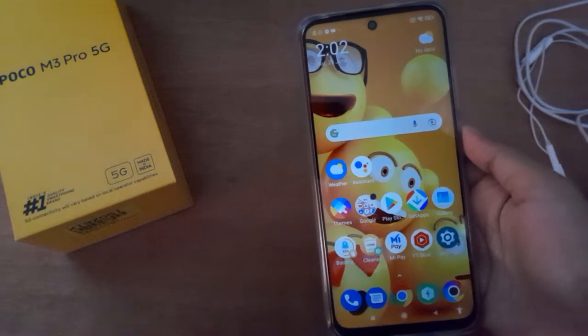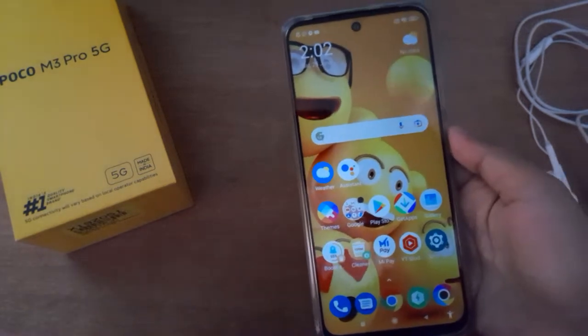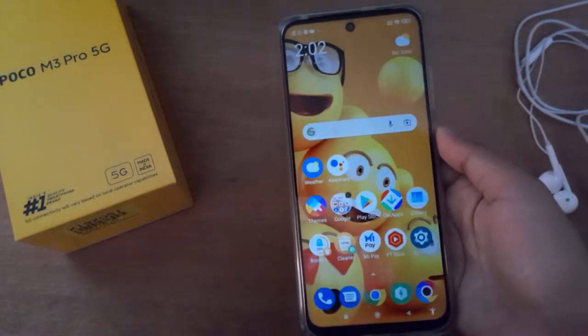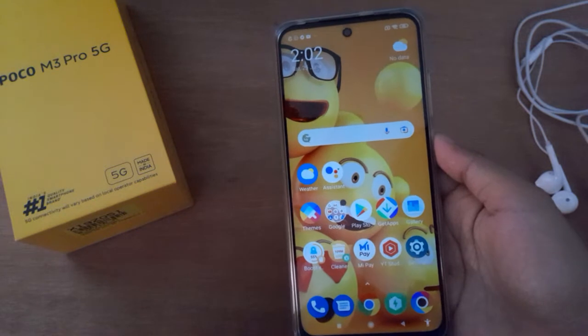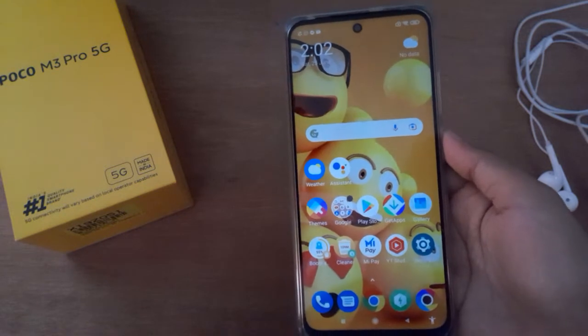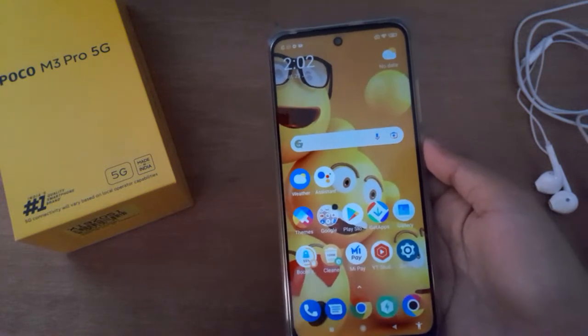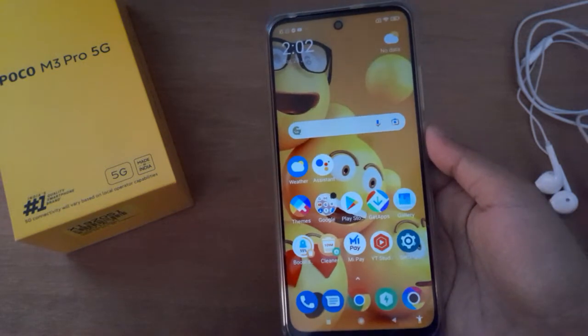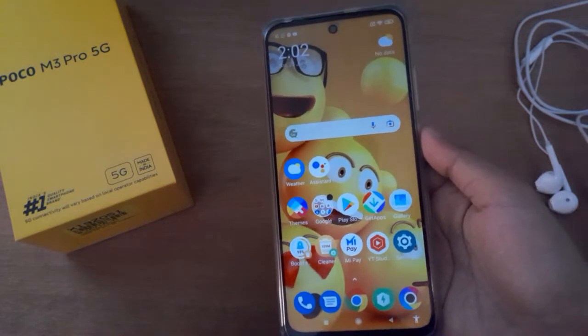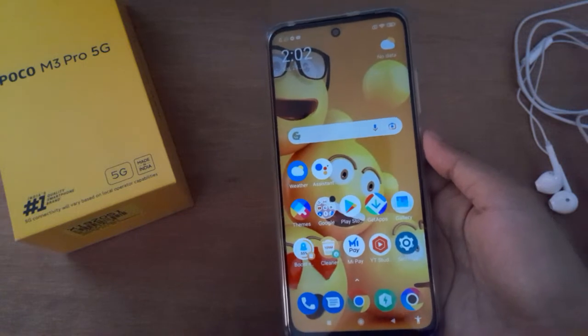Hello friends! In this video I'll show you how to set wallpaper on your device. Before we continue, don't forget to like the video and subscribe to the channel. Let's start.